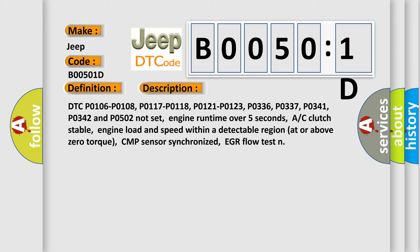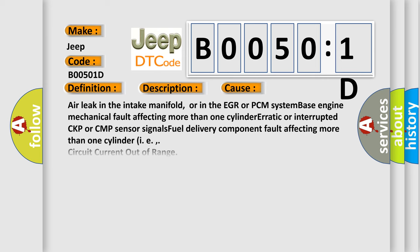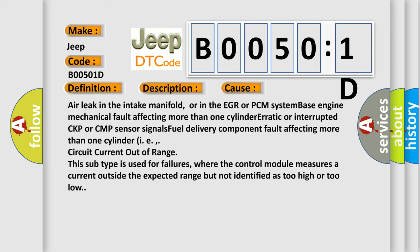This diagnostic error occurs most often in these cases: air leak in the intake manifold, or in the EGR or PCM system, base engine mechanical fault affecting more than one cylinder, erratic or interrupted CKP or CMP sensor signals, fuel delivery component fault affecting more than one cylinder, circuit current out of range.